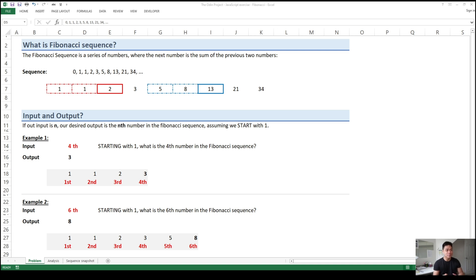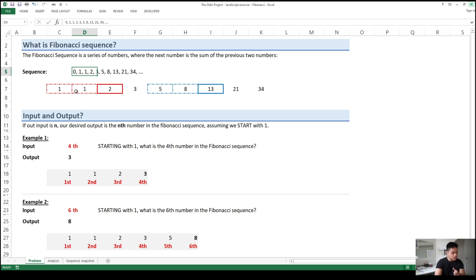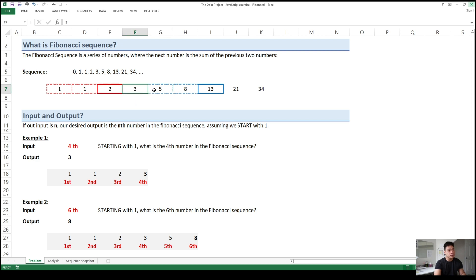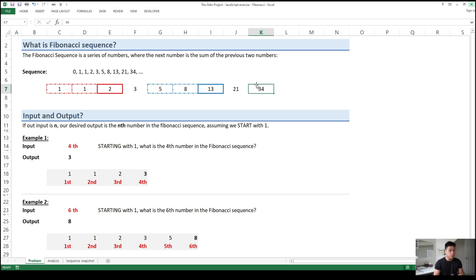The Fibonacci is a series of numbers where the next number is the sum of the previous two numbers. So the sequence you will see in Fibonacci is 0, 1, 1, 2, 3, 5, 8, 13, 21, 34, and so on. For example, starting with 1, 1 plus 1 will equal the next digit which is 2. And 2 plus 3 will equal the next digit of 5. And then 3 plus 5 will equal the next digit of 8. And 5 plus 8 will equal the next digit of 13. 13 plus 21 will equal 34, and so on. So this pattern will continue onwards where the next number is the sum of the previous two numbers.